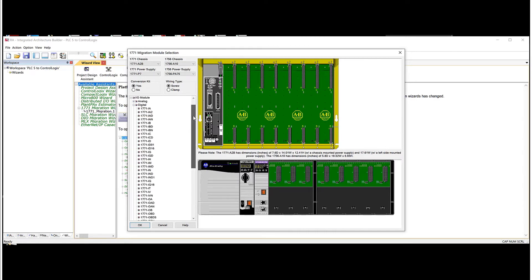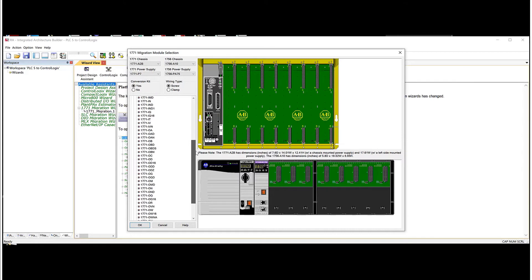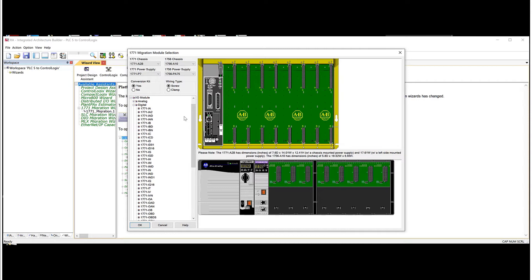So again, we'll pick the IO and we're going to just choose digital for now. As you can see, there's a pretty large number of digital IO cards that are available in the list. So we should be able to pick what we need. So we'll start with an AC input card. So I'm going to grab this IAD and just drag it over.